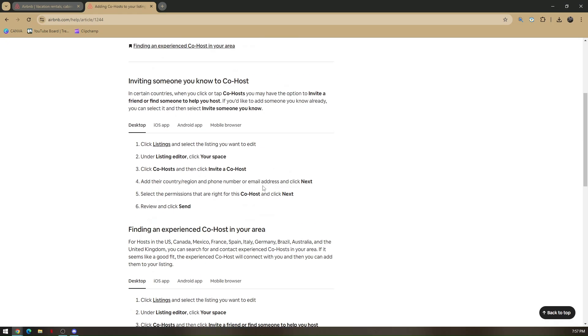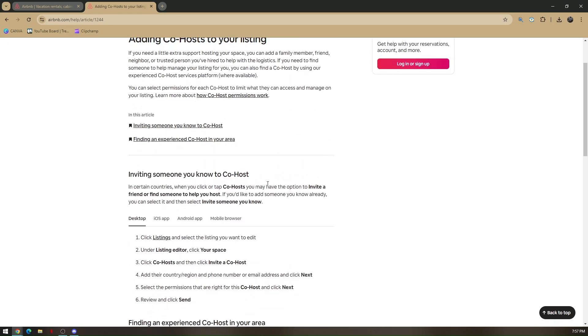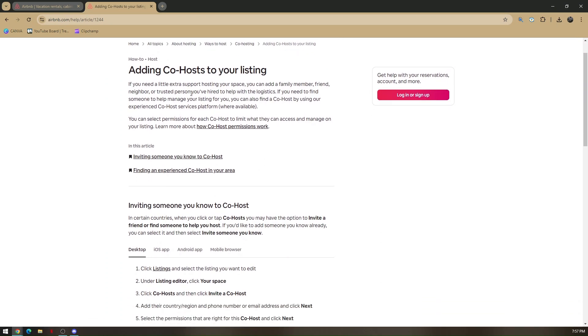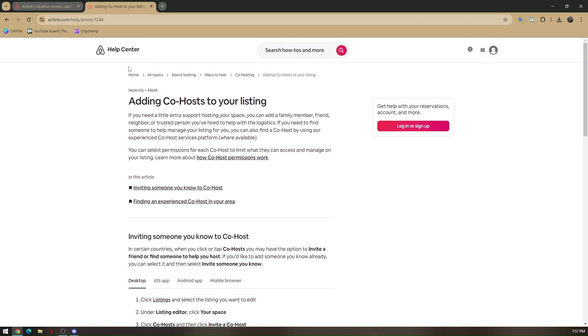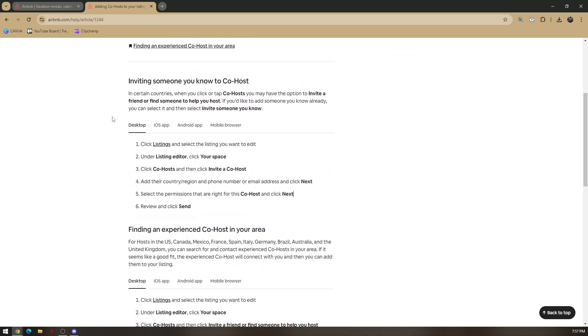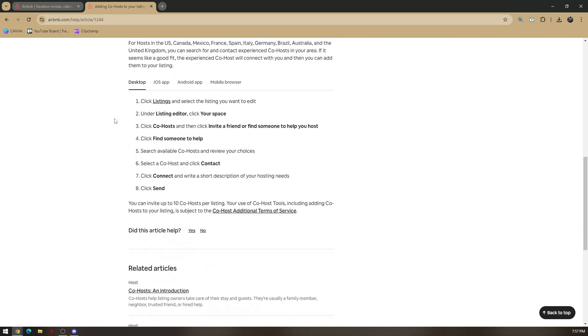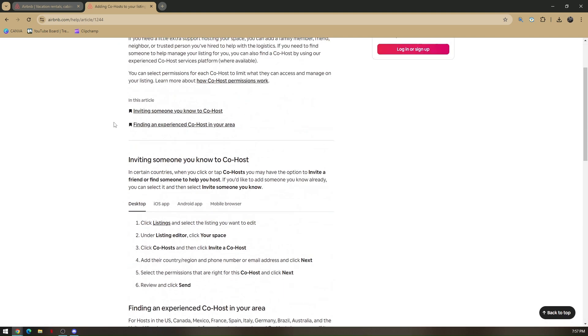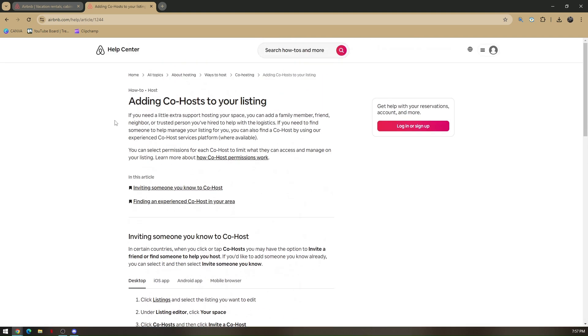You can also research on the Airbnb Help Center by going to airbnb.com/help/article/1244 for more information. That's how you add a co-host on Airbnb.